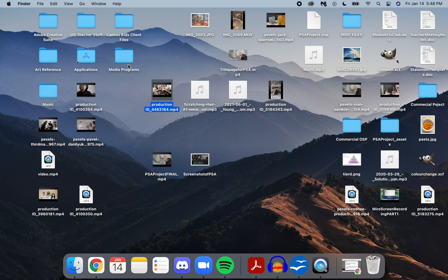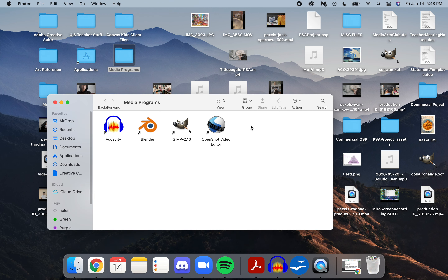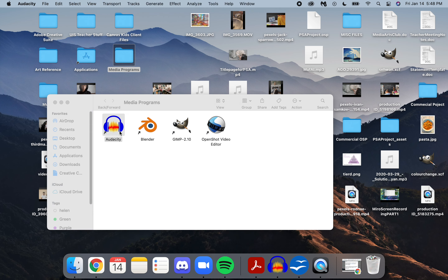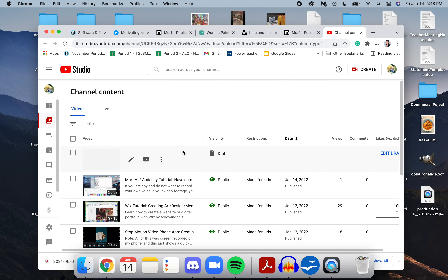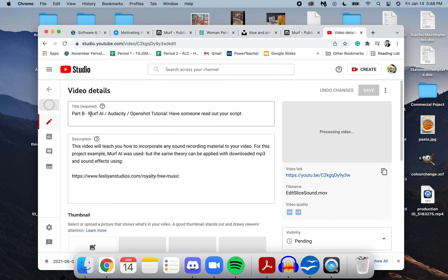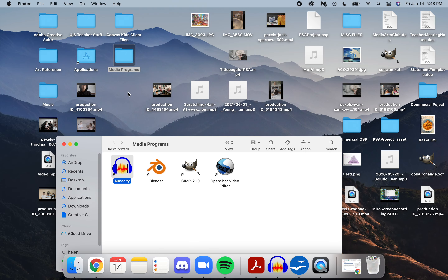So I want the video to play while the brush sound and the music play at the same time. Now I'm going to teach you how to do that in OpenShot. You should already have OpenShot downloaded. There's also another way to create audio files through Audacity, but that's covered in the Murph AI Audacity OpenShot tutorial, which shows you how to have someone read out your script.